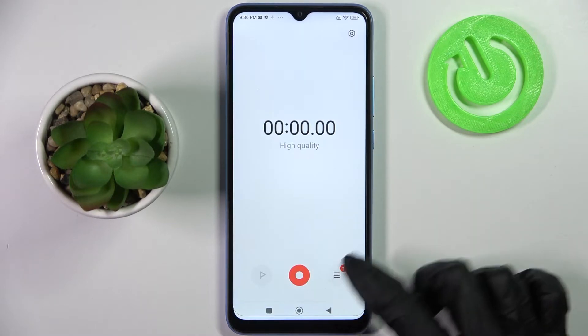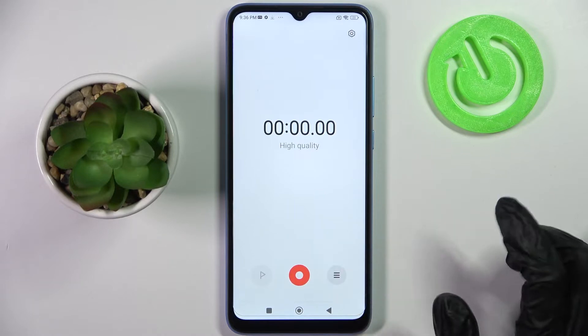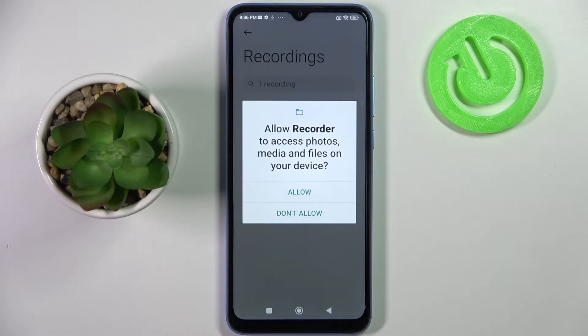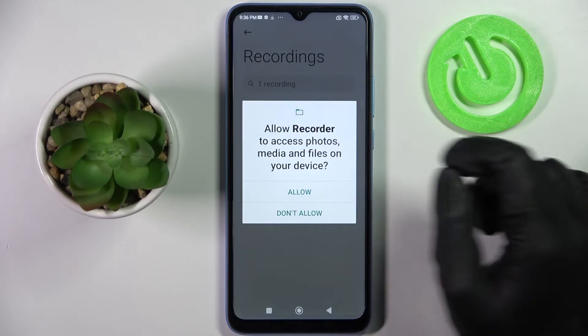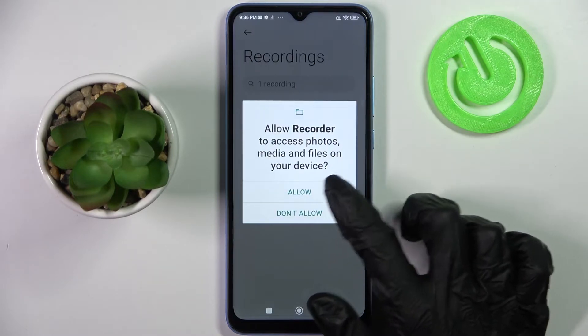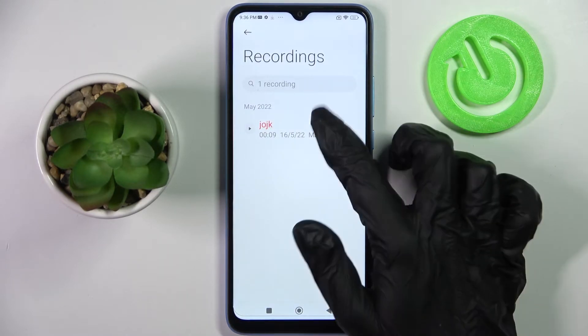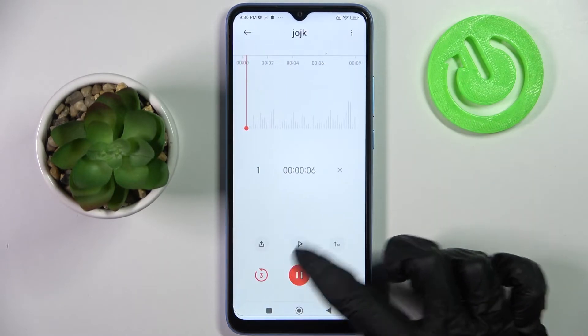Now tap on this left icon with three lines and as you can see my recording is over here. You need to click on allow first to access it. If you want to play it just tap on it.